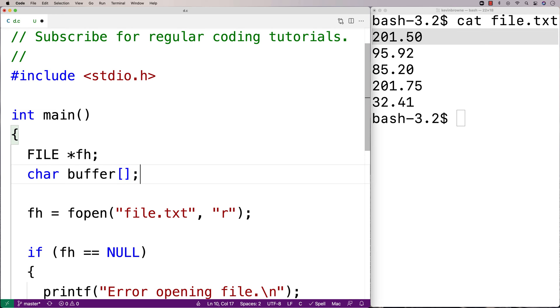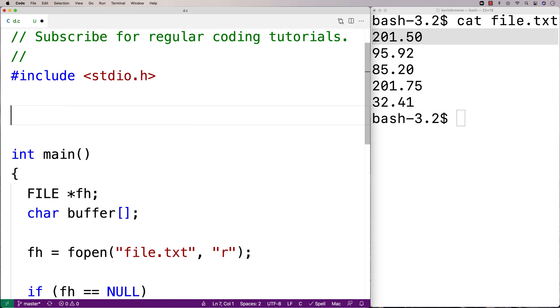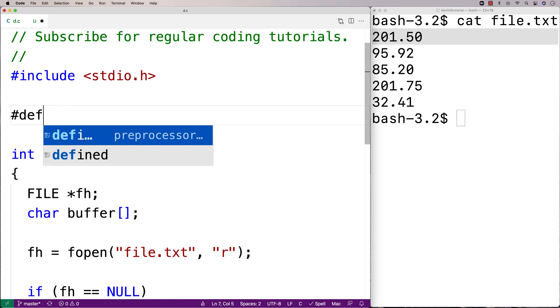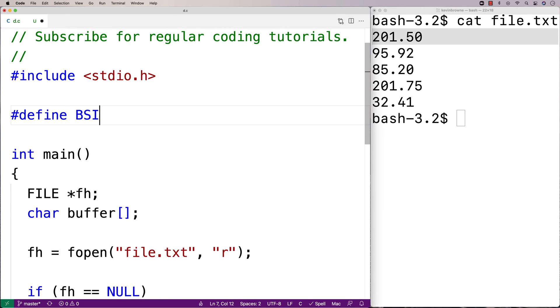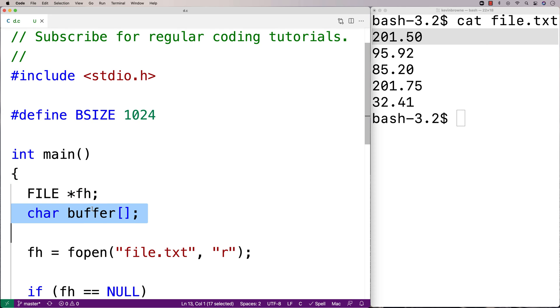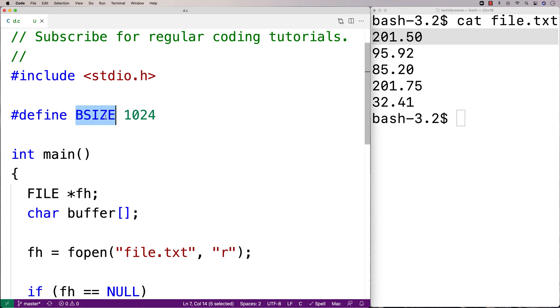So I'll say here, char buffer. And I'm actually going to use a constant to define the size of that buffer. I'll say #define BSIZE 1024. So 1024 is plenty of space. That's a very large character array to store one number. And it should be more than enough space. So I'll say char buffer, and I'll say BSIZE here.